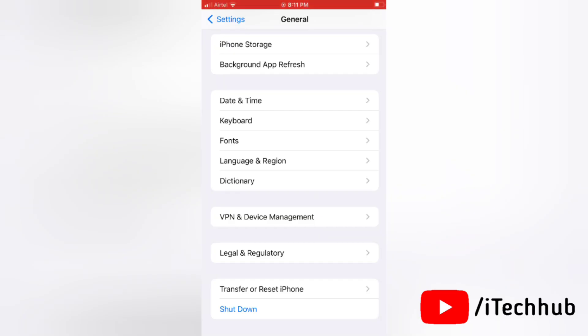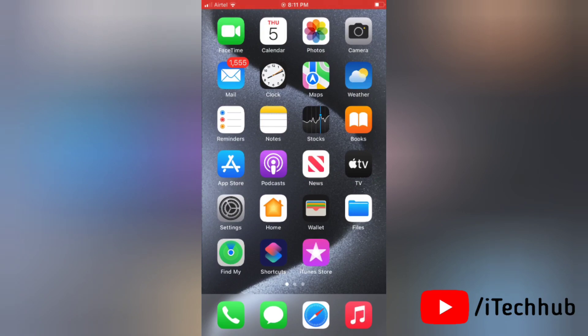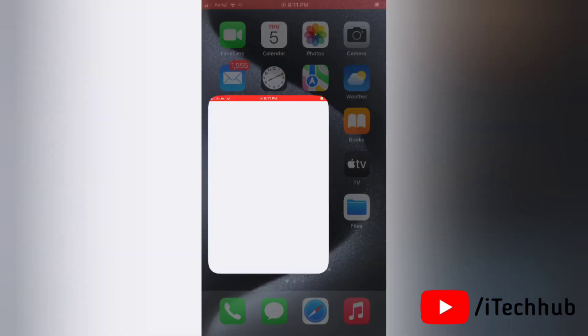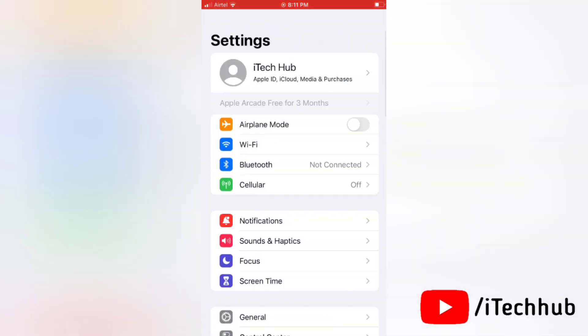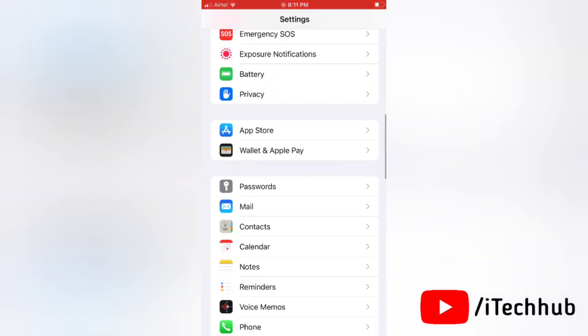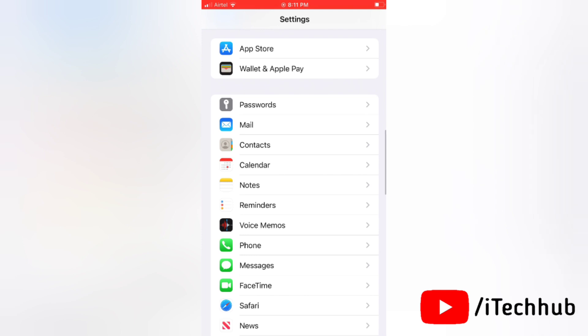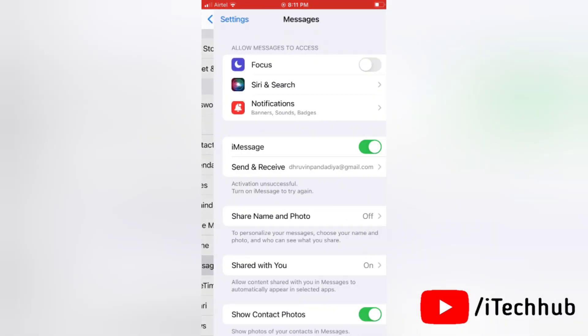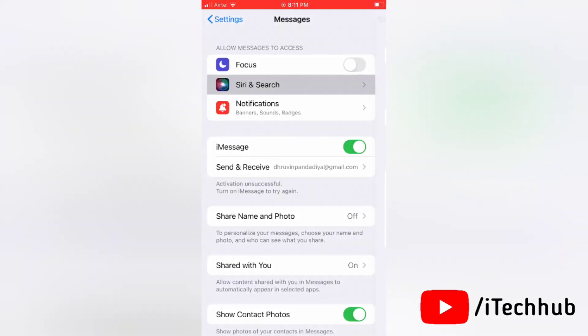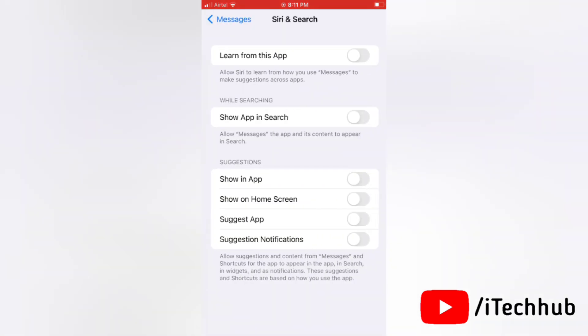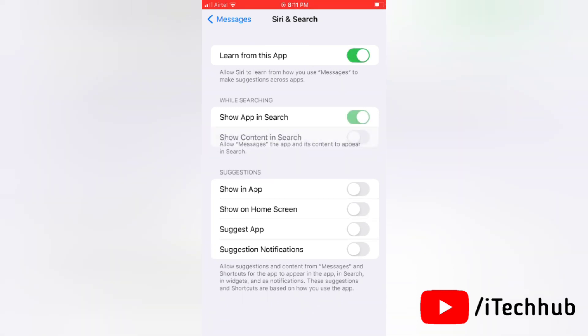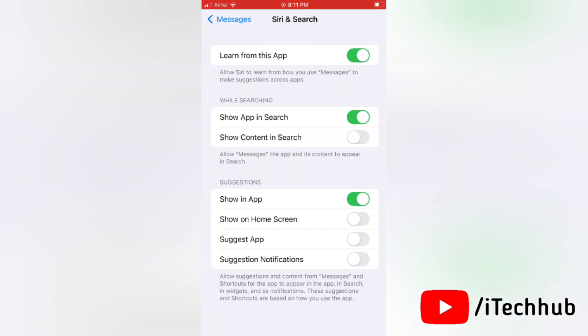Once your device has restarted, go to Settings again and then go to Messages option. Next, tap on Siri and Search. Now, simply turn the toggle on for all of these toggles that you turned off before restarting your device.